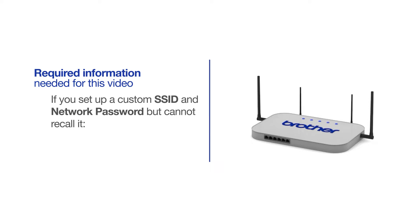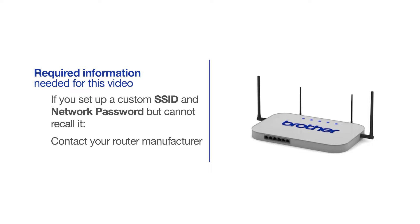If you've set up a custom SSID and network password and cannot recall this information, please contact your router manufacturer. Setup cannot be accomplished without this information.